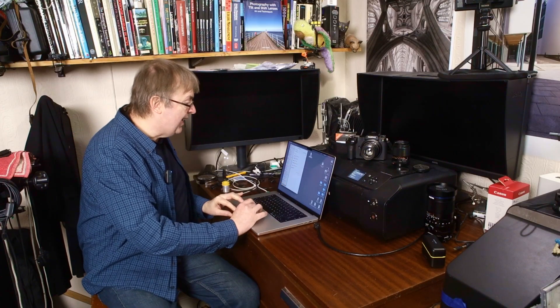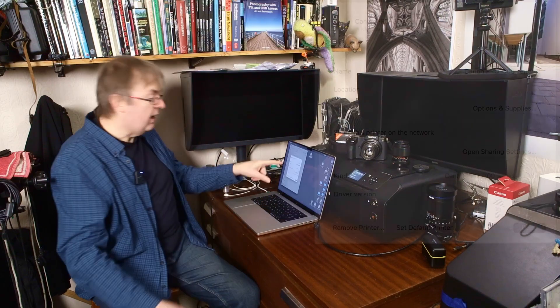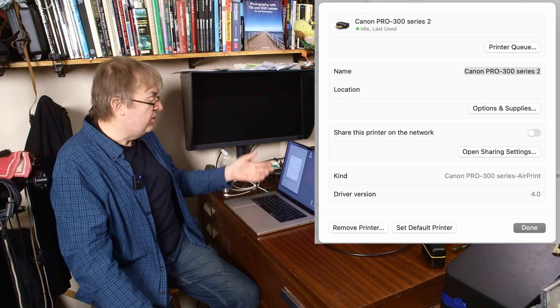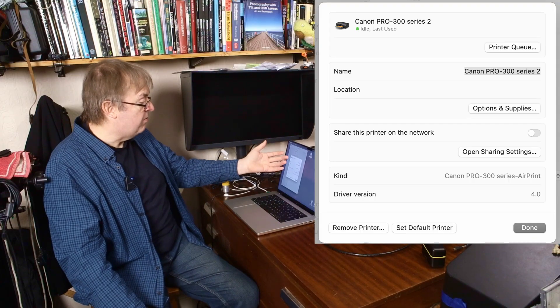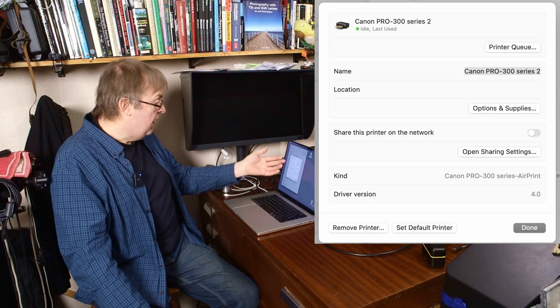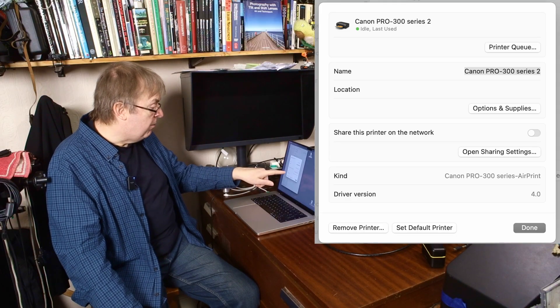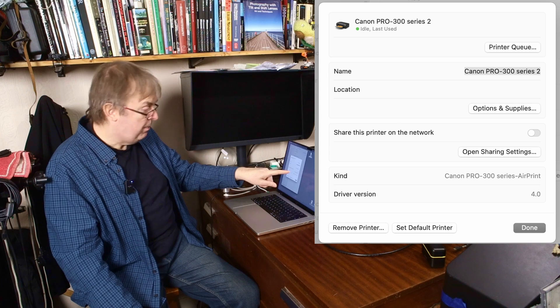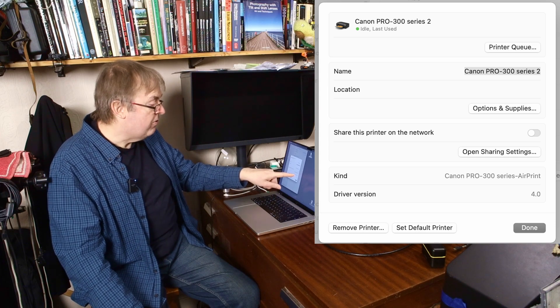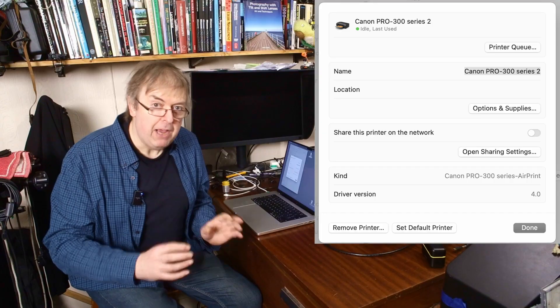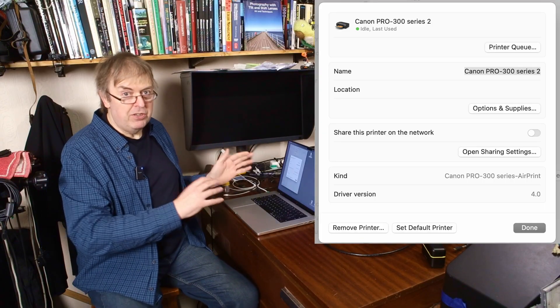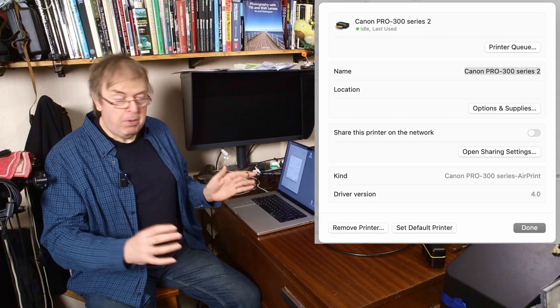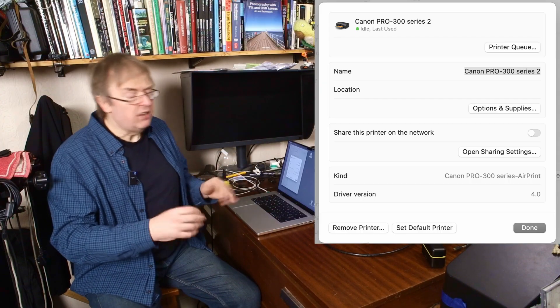If you click on that arrow, just a single click, a window pops up and it gives you information about the printer driver. It says Canon Pro 300 last used. But go down the bottom and you will see it says kind Canon Pro 300 series air print. If you see that word air print appear in any printer driver, ditch it. Air print has no use whatsoever.